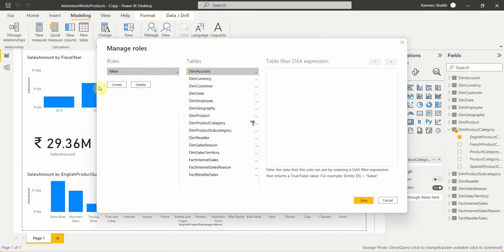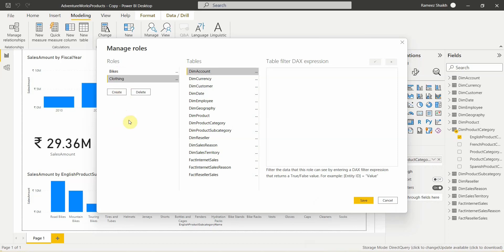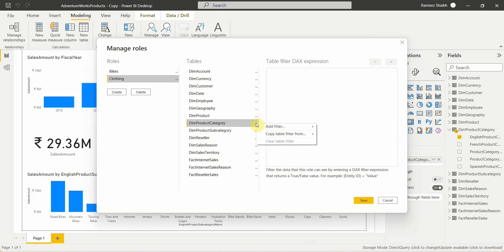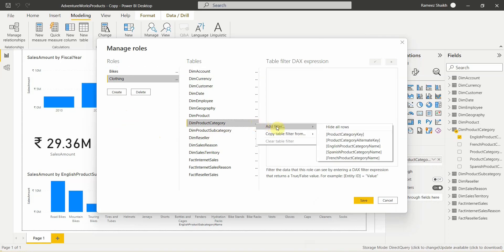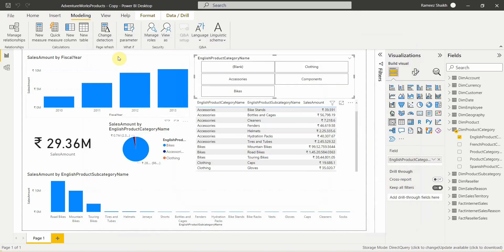Now let's add one more role called Clothing. Go to the product category, add a filter, select English Product Category Name, add the value as Clothing, and click Save. To verify whether the roles are set up correctly and working, go to View As — you'll be able to see the roles Bikes and Clothing that have been created.